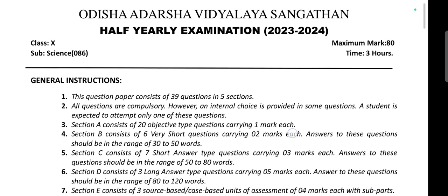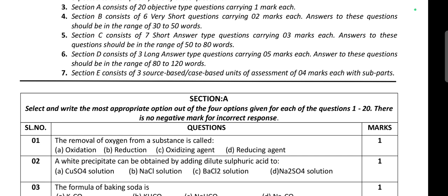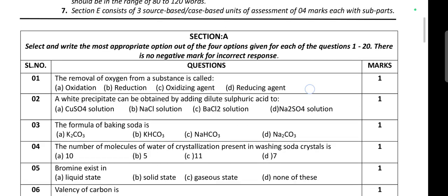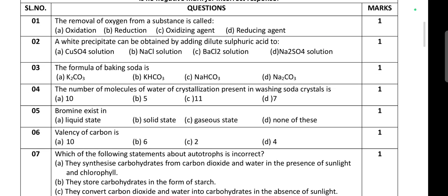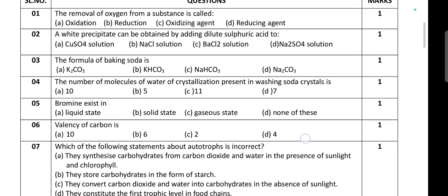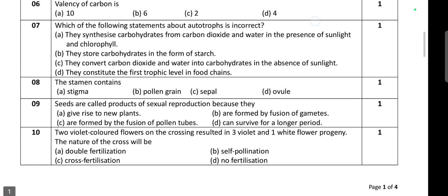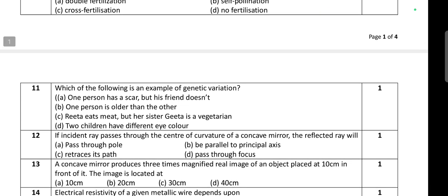I will scroll down the question up to the last page. This question has four pages. You may pause the video and take screenshots or write the questions in a notebook for practice. This question paper will help you to practice as a sample question paper.